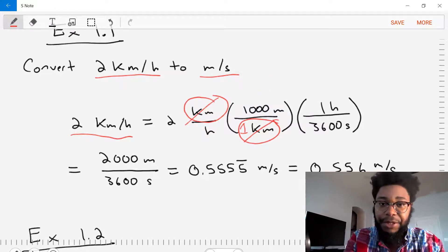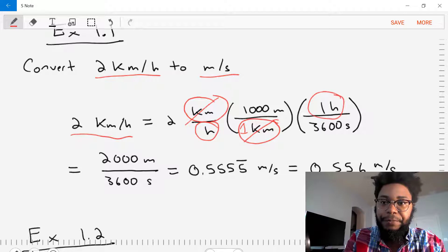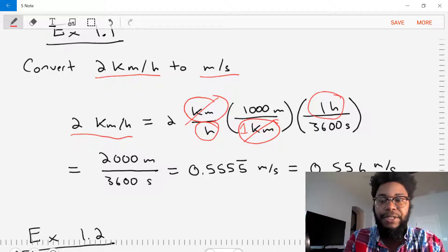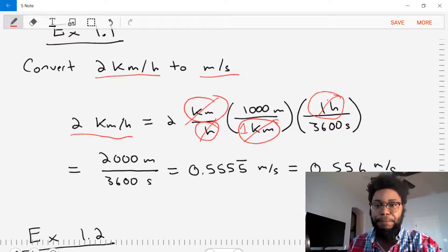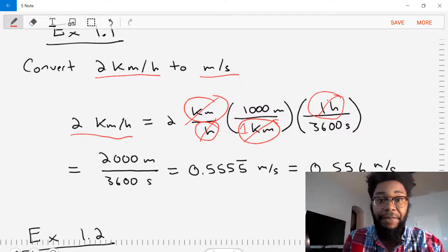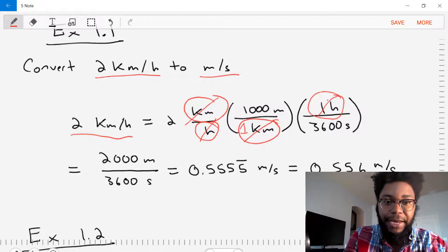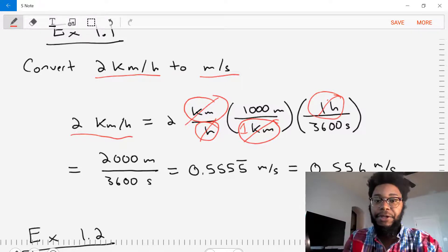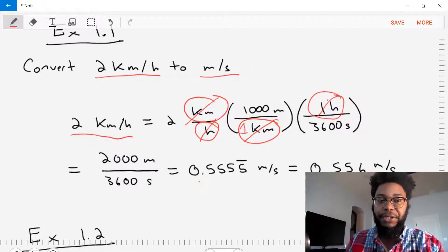Now let's do it in a chain and repeat the same ratio format for hours. One hour is equal to 3,600 seconds. By putting hours in the numerator we're able to cross out hours and we're left with seconds. Now that we've stacked up the change in dimensions, let's do the math. 2 times 1,000 divided by 3,600 gives us 2,000 meters divided by 3,600 seconds, which equals 0.5555 repeating meters per second.